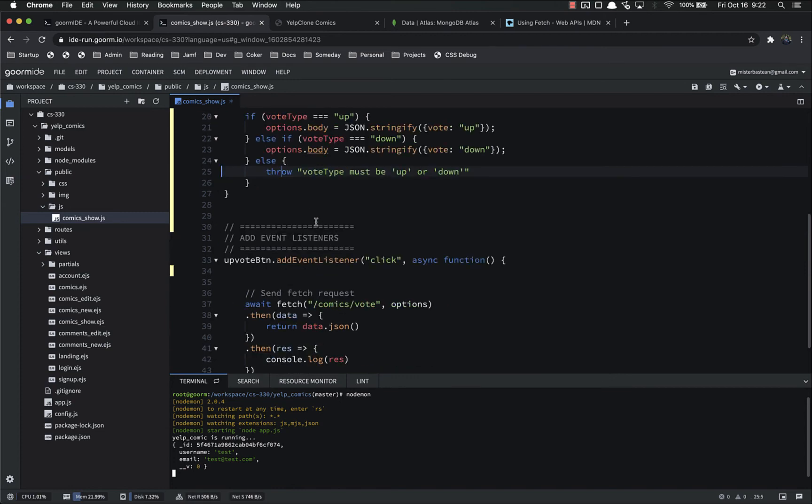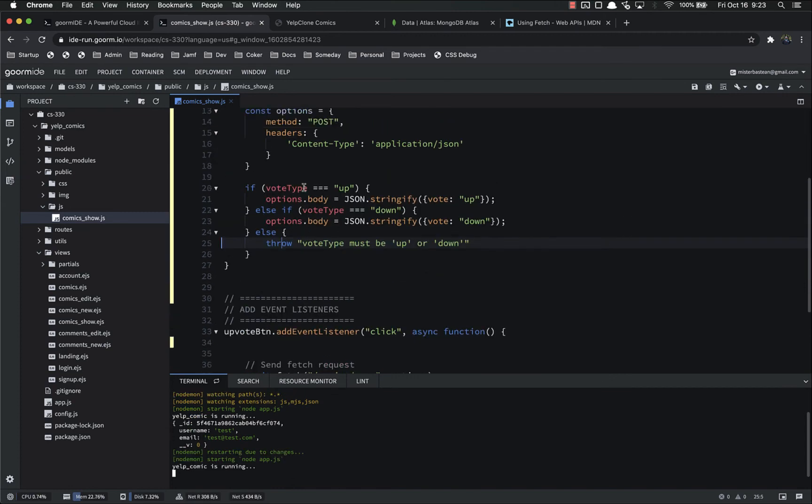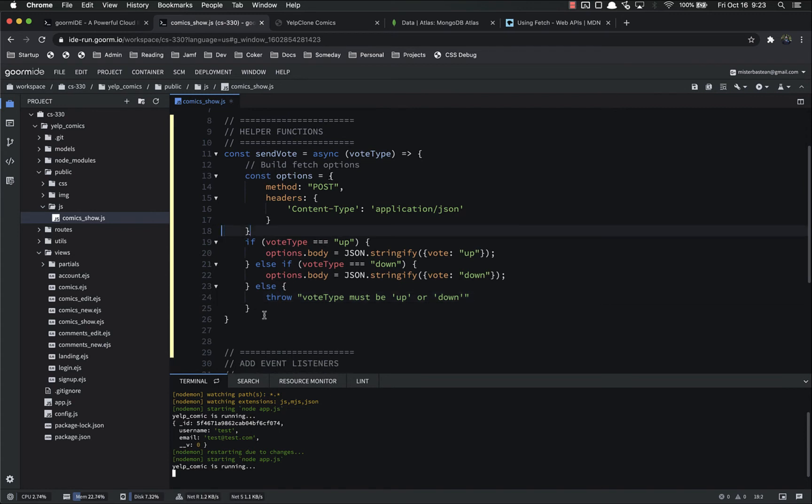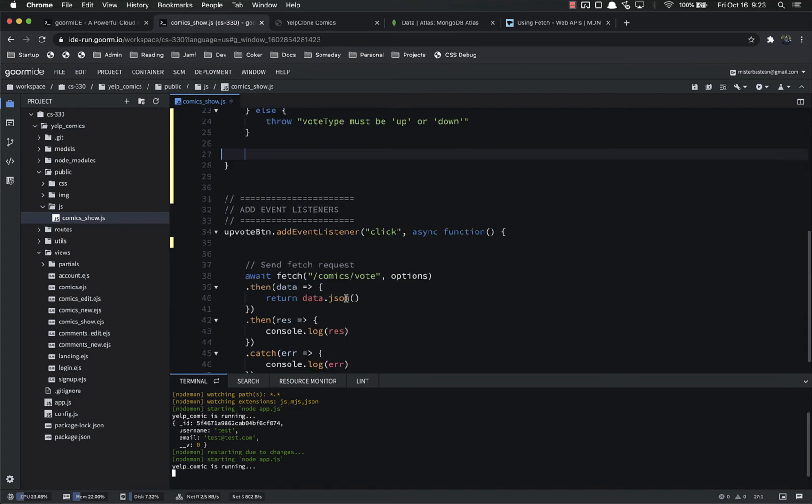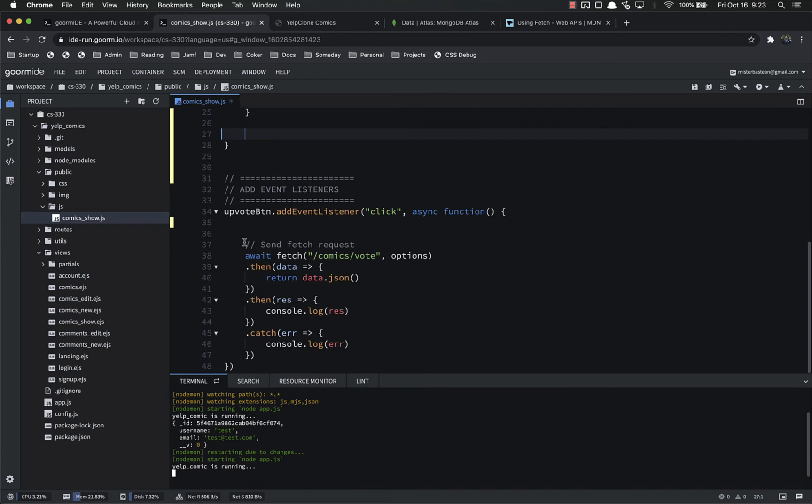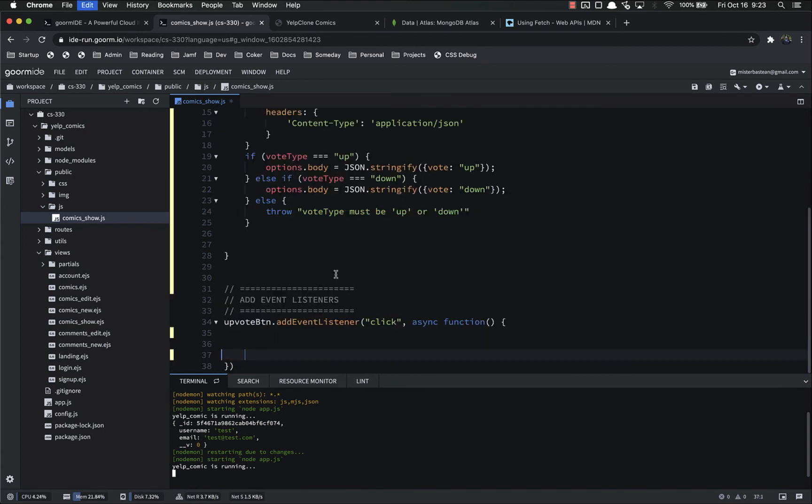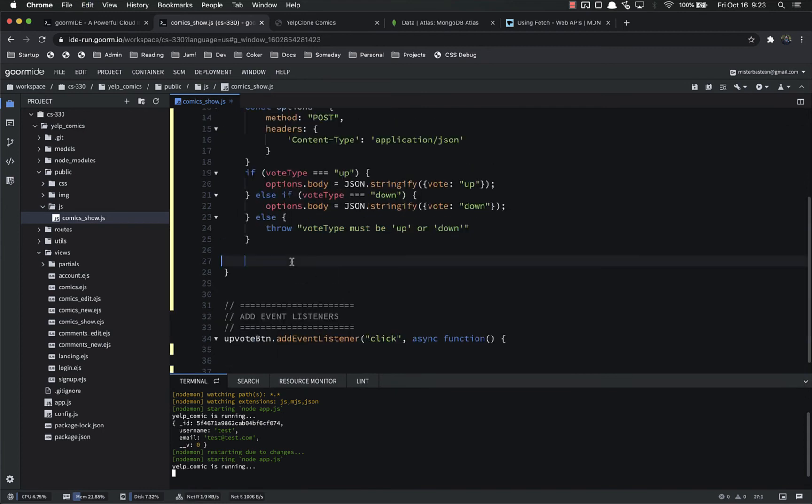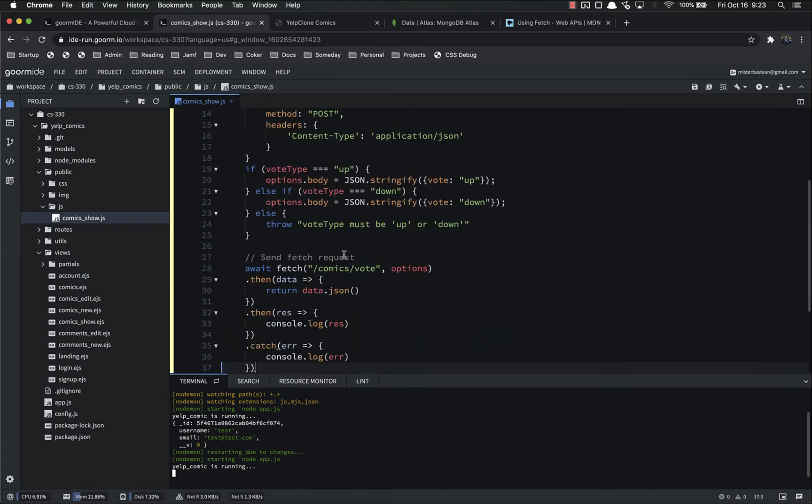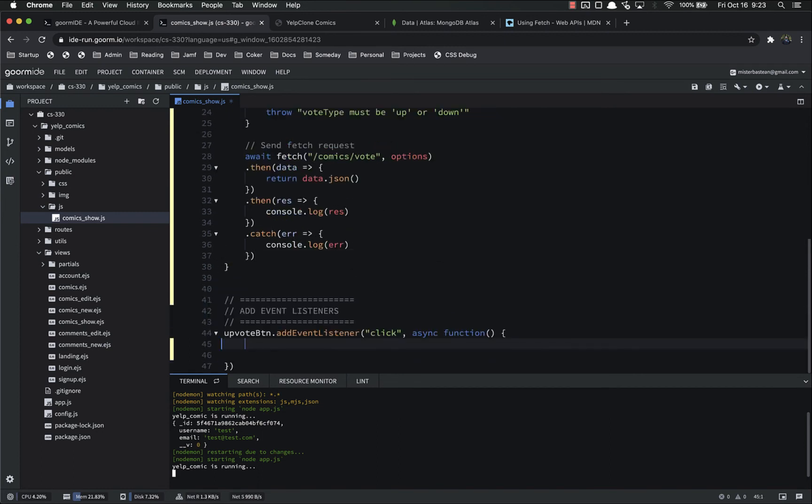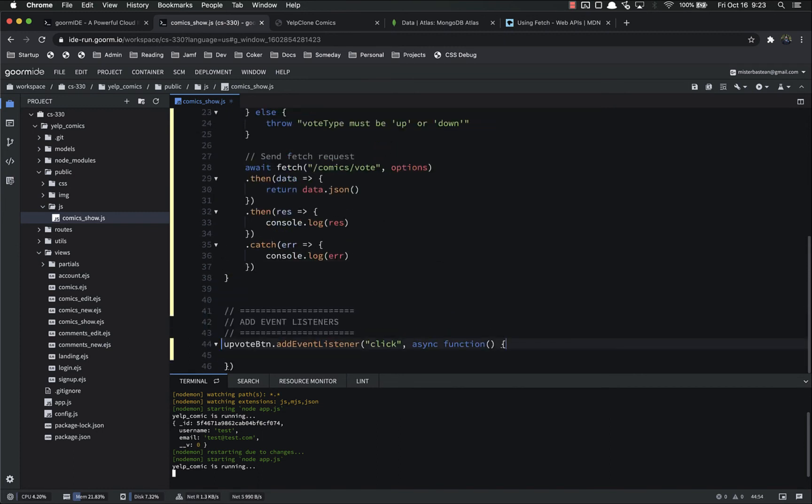So we've saved that, and that's just setting the options. Remember, all we're doing here is building the options, and I can get rid of this extra line. The next thing we want to do is just like we did down here, send the fetch request. So we are sending that, and then down here inside of the listener, all we've got to do is call that function.